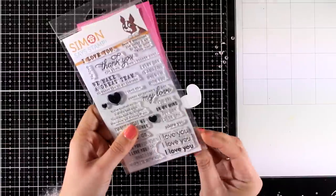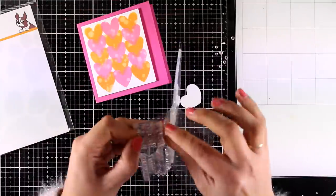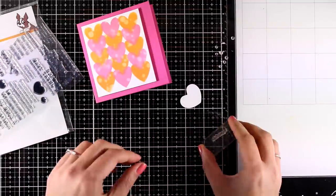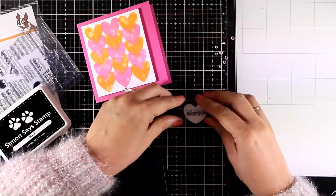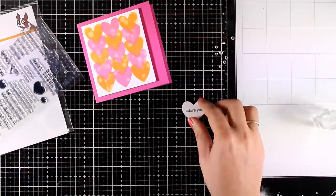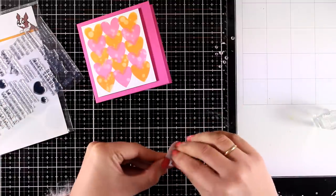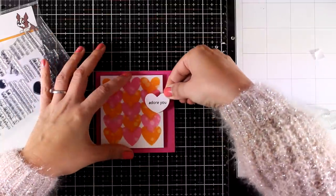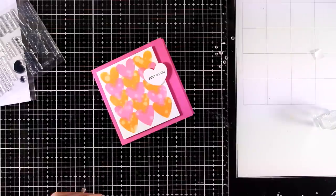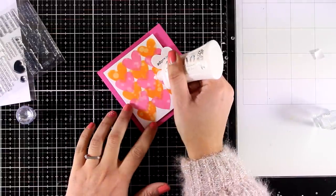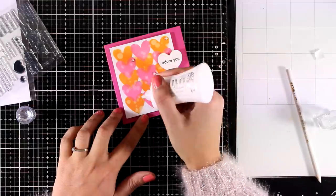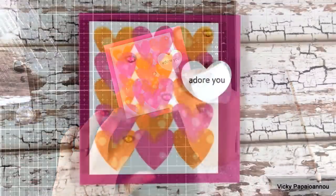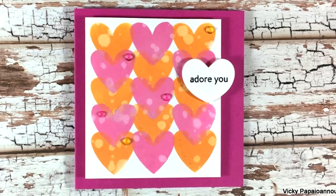Now for the sentiment I decided to stamp it on one of the hearts that I have left over from the first card that I shared today and with black ink I'm going to stamp inside Adore You. I used a foam square at the back and I'm going to stick that on top of my panel and to finish off my card I'm just going to add a few gems here and there just to add some sparkle on a Valentine's Day card. A really quick and easy design which makes it perfect to mass produce.